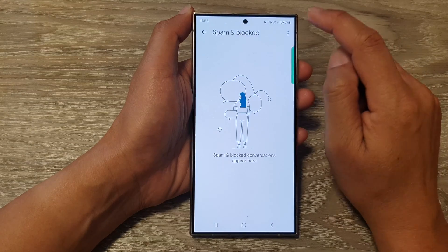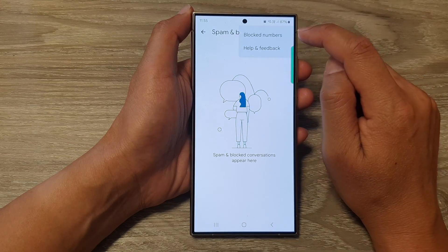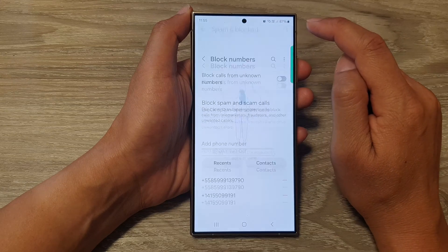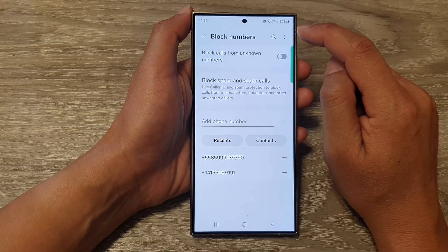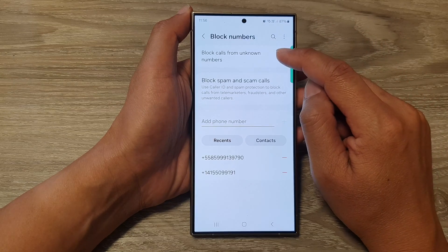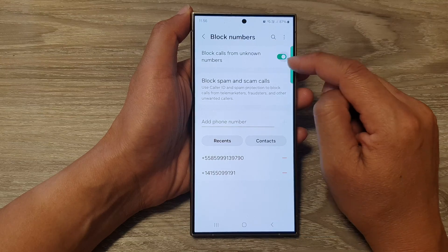Next, tap on the More button at the top. Then tap on Block Numbers. Next, at the top, tap on Block Calls from Unknown Numbers.